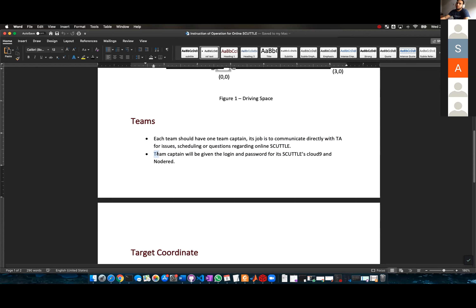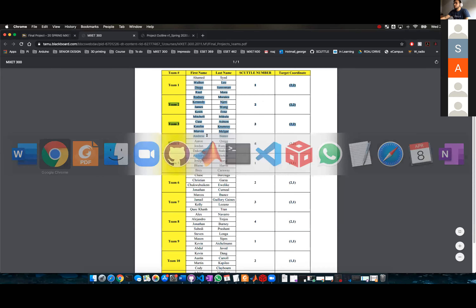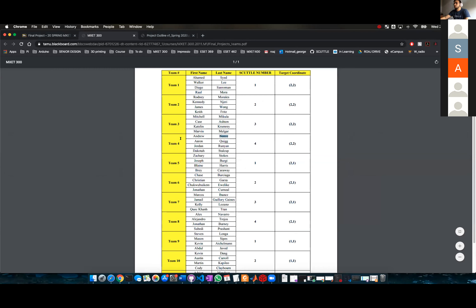The team captain will be given a login and password for the Cloud9 and Node-RED. You'll notice that team one, two, and four have the same target coordinates, but they have different scuttles.